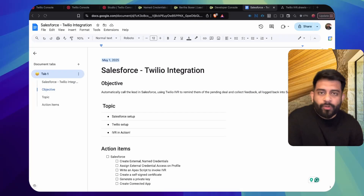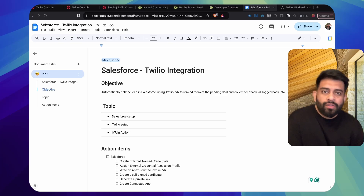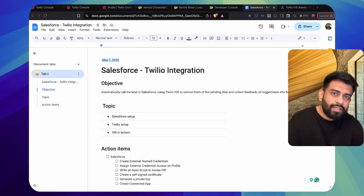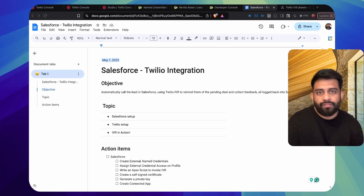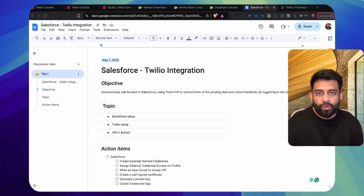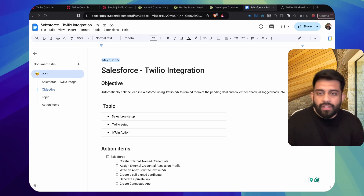Hi guys, today I'm going to show you how we can use Salesforce and Twilio to follow up with leads via outbound IVR call. Sales teams often struggle with managing pipelines — leads get cold if they are not followed up regularly, and reps managing manual follow-ups is a tedious task for them as well.